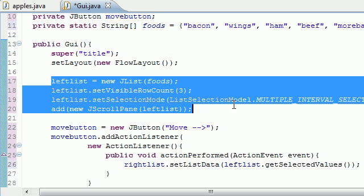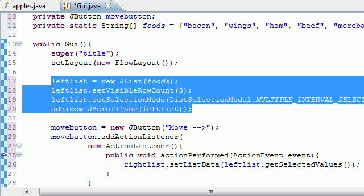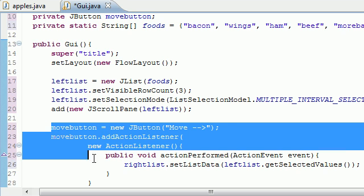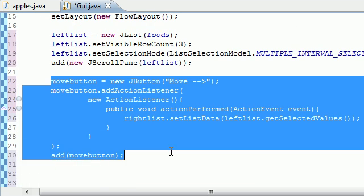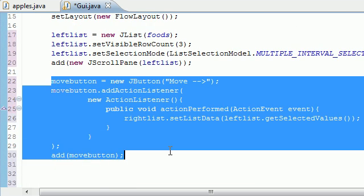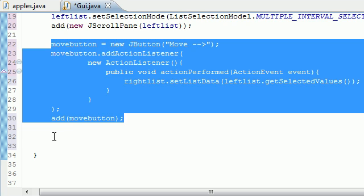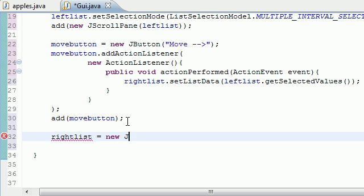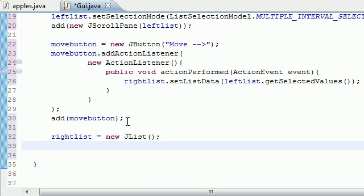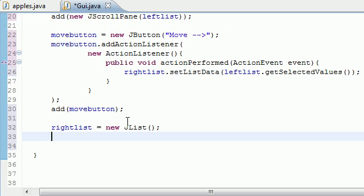So in the last tutorial we created a list on the left, we created the move button and we added some functionality to it. So now the only thing we have to do is create the list on the right. Let's go ahead and make right list and set it equal to new JList. We don't need any parameters for it because by default we want nothing in it.